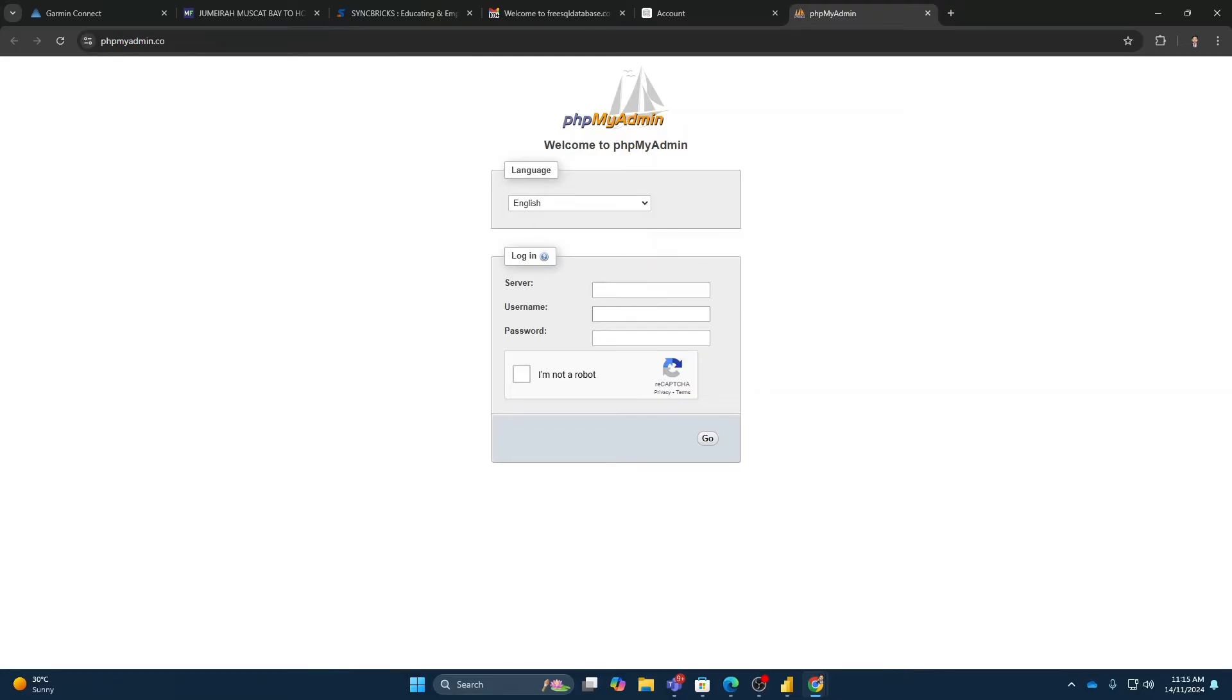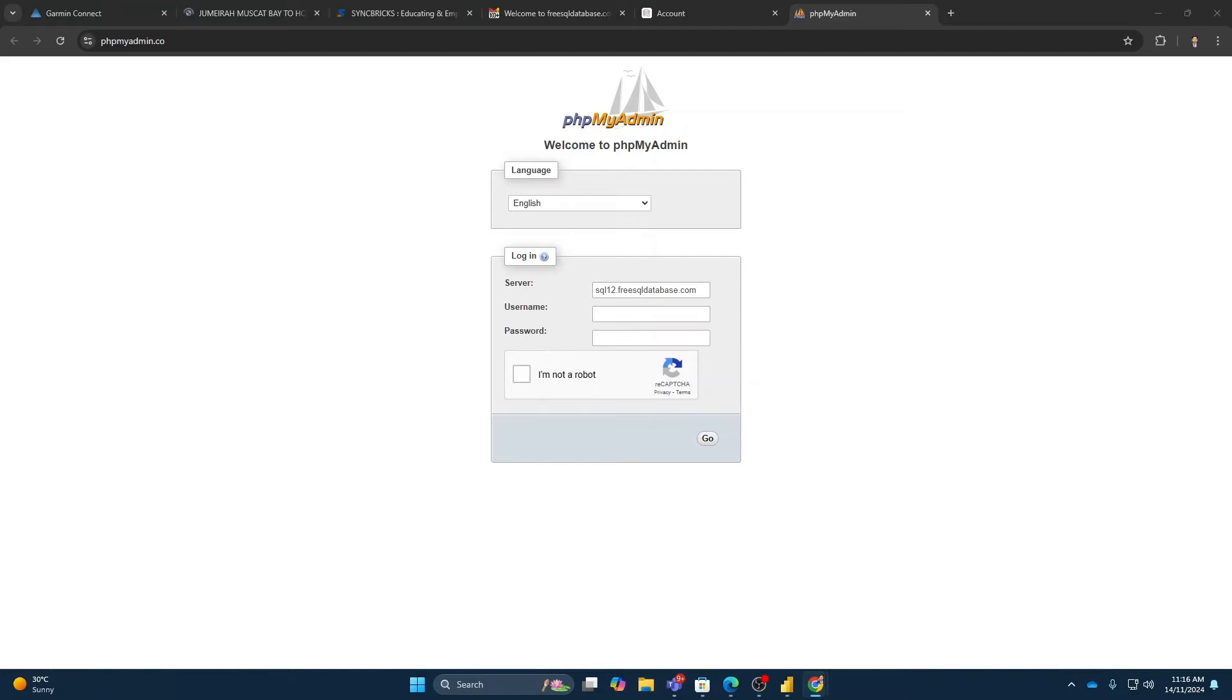I will log in to the server. So hostname is sqldatabase.com. Database name and the username is the same. And here is my database password. Here you go.